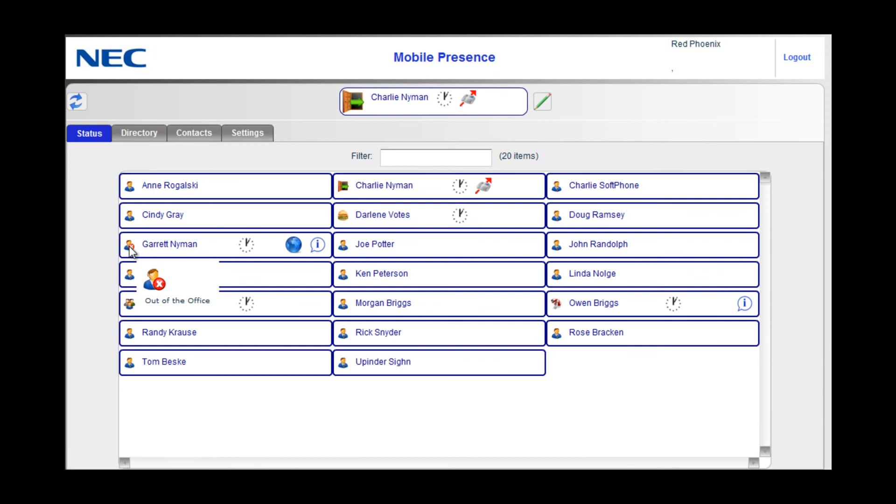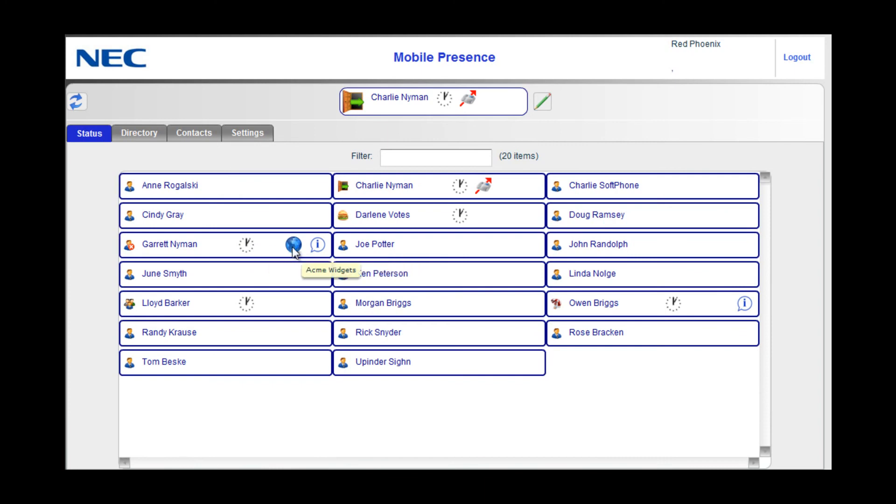Hovering over anybody's presence will give you additional information about their return time, where they are and what they are doing.